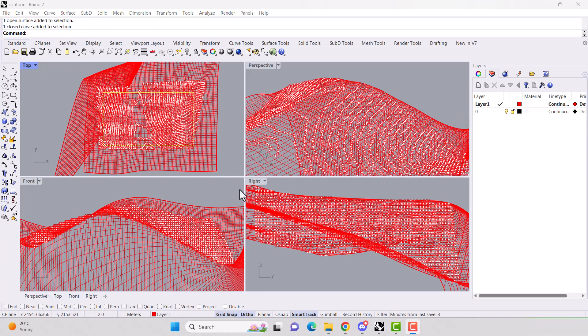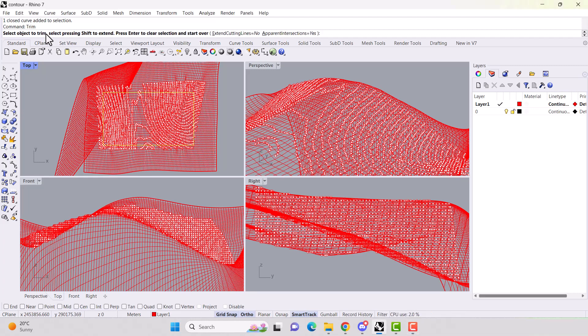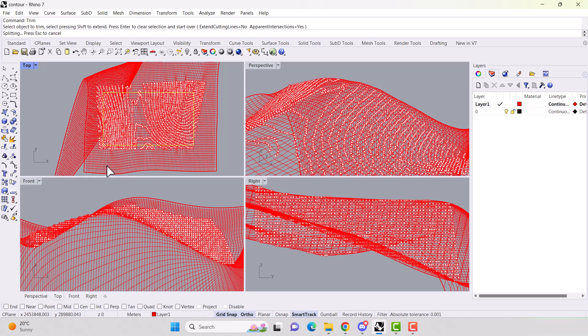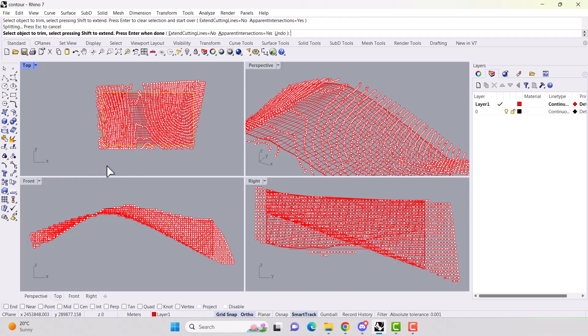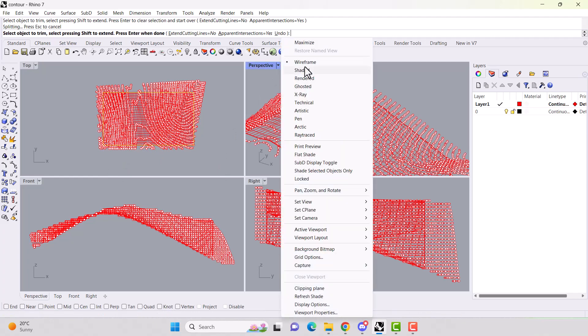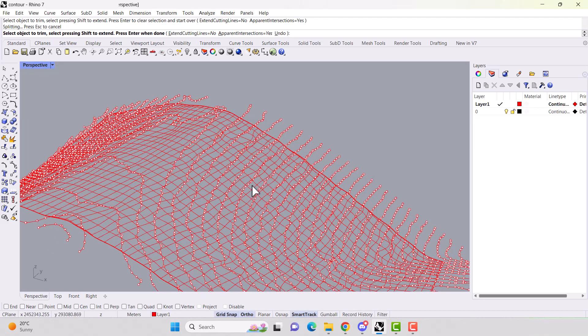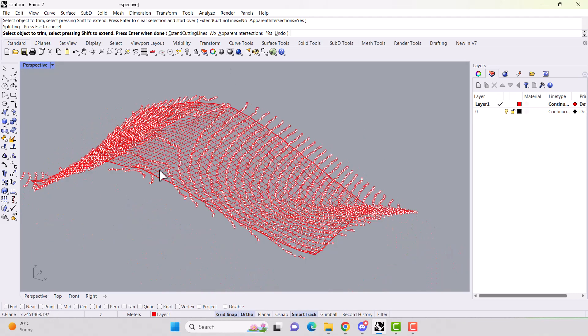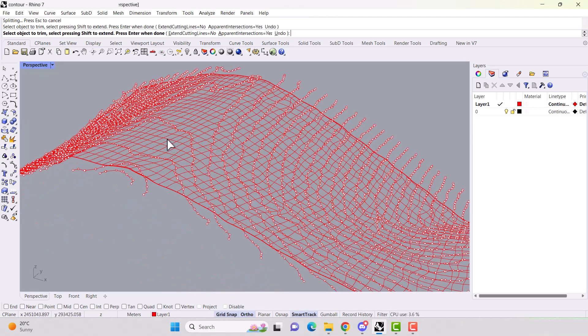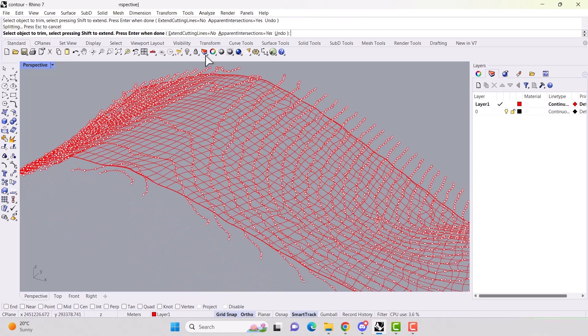Select our square and use the command trim and select everything that's like the grid outside of the square. And there we go.